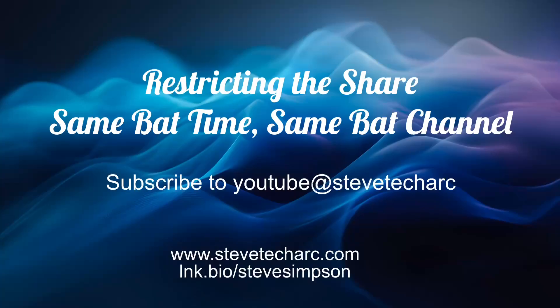So I hope this was helpful in restricting the share. Join me again. Same bad time, same bad channel. Subscribe to www.stevetechark.com or go to my YouTube channel, Steve Tech Arc and press that subscribe button. Thank you very much. Have a great day.